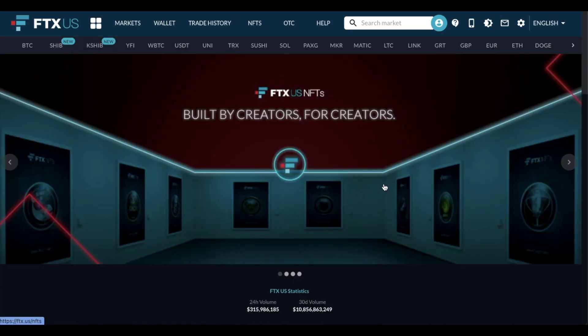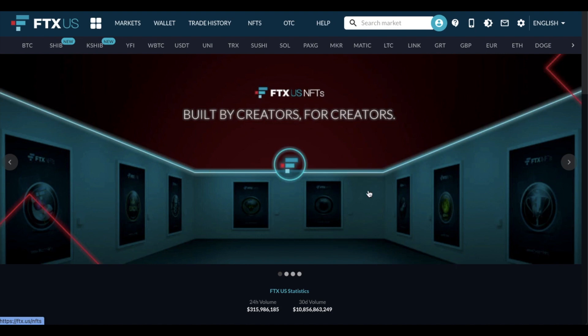All right, friends, that is going to do it for this tutorial video. We hope it has helped. Remember, if you do need to sign up, use our referral link in the description box below to pass along some good vibes. And stay tuned because we're making a bunch more of these FTX.US videos. Those tutorials will be released soon. Subscribe, and we will see you again on the next one.